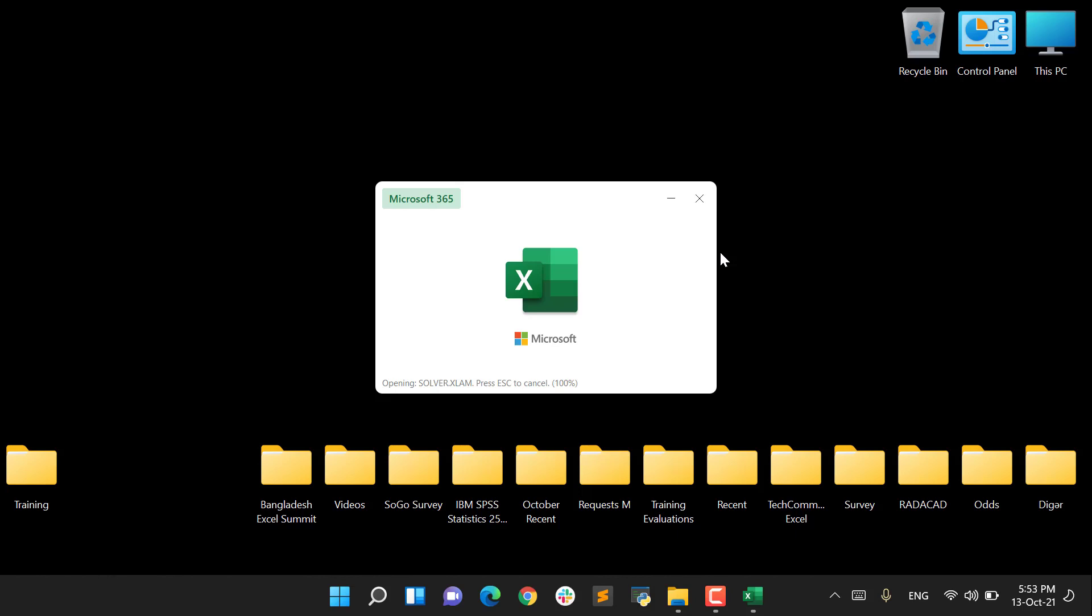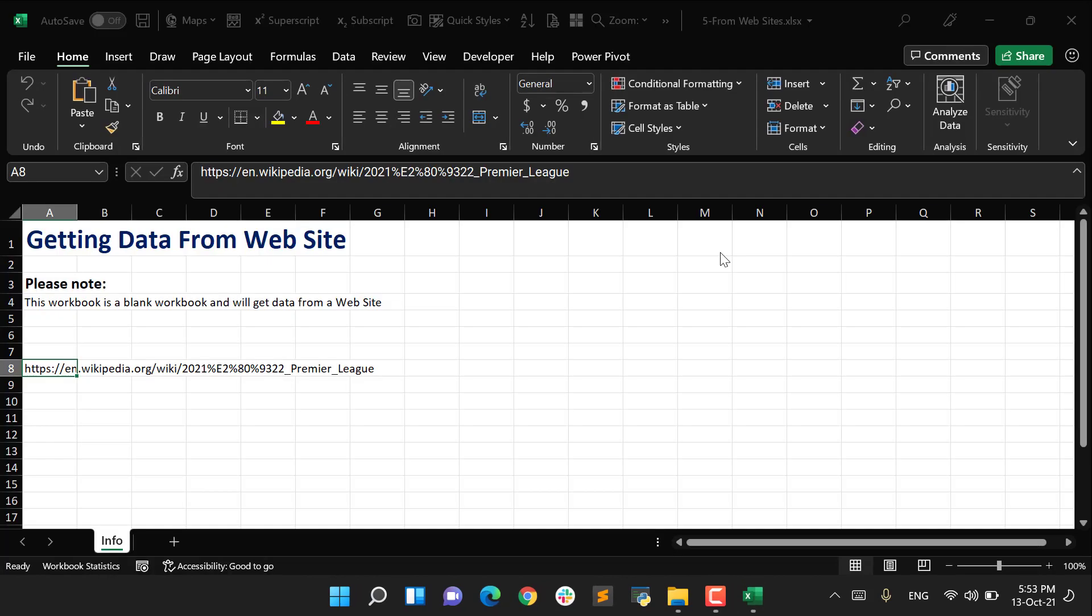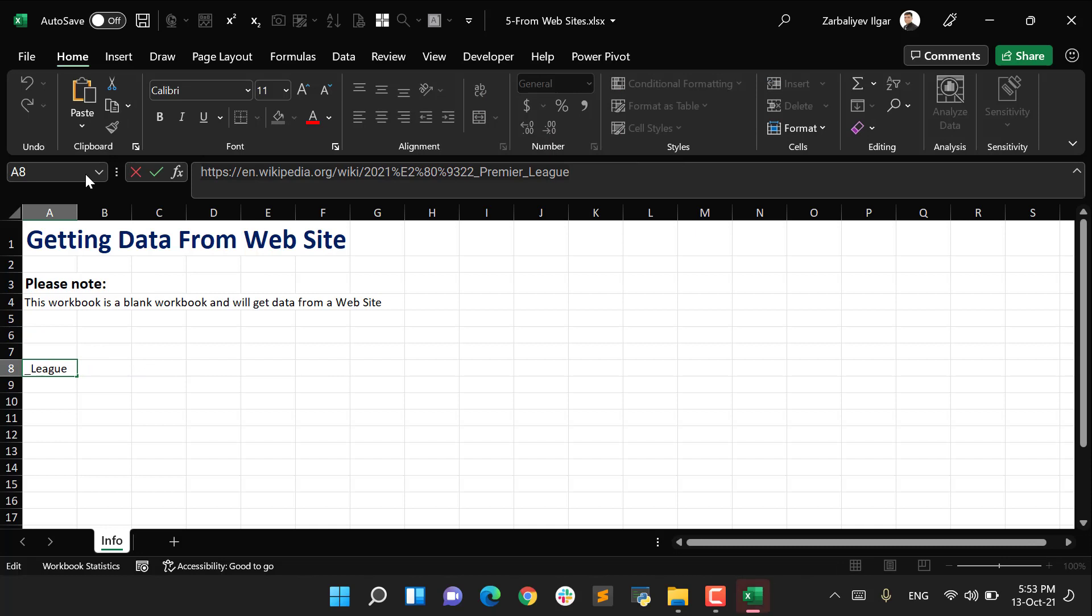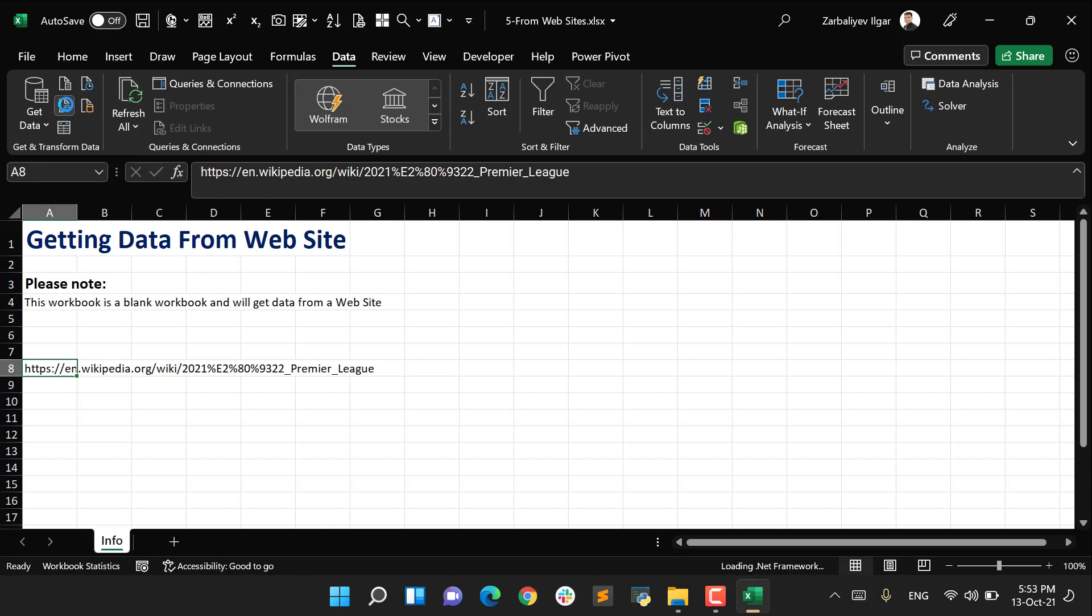Before the preparation of this video, I copied the necessary link, and I will use this link. So here is my link. I'm copying this link, then I go to Data, and from Data I select From Web.